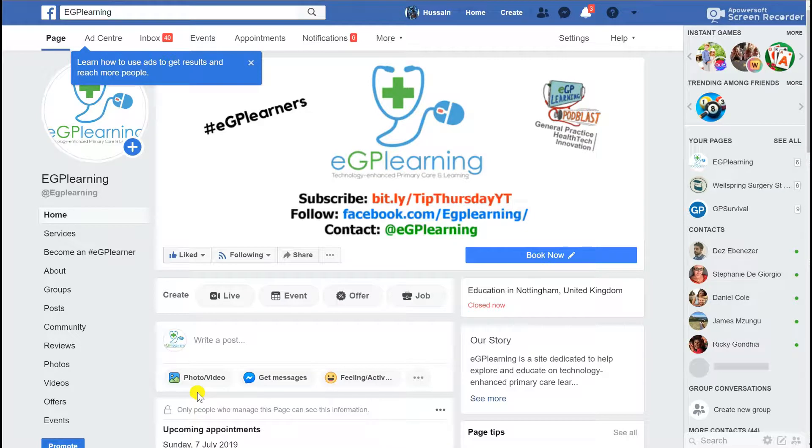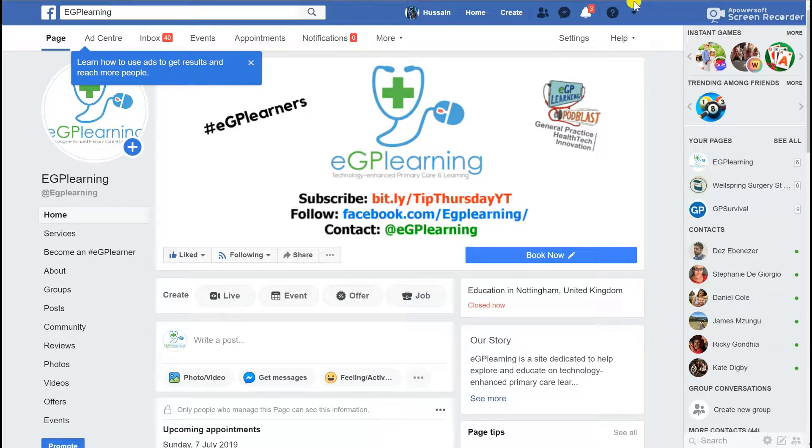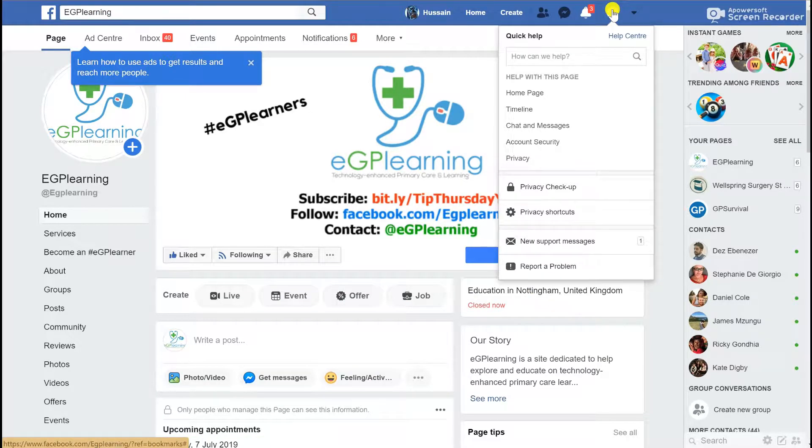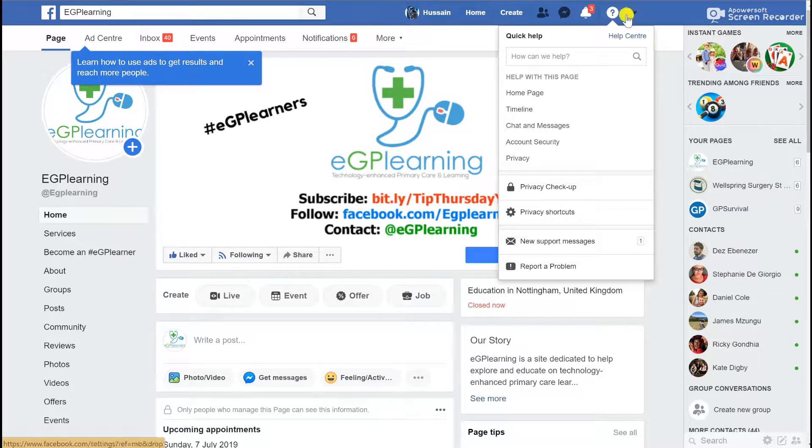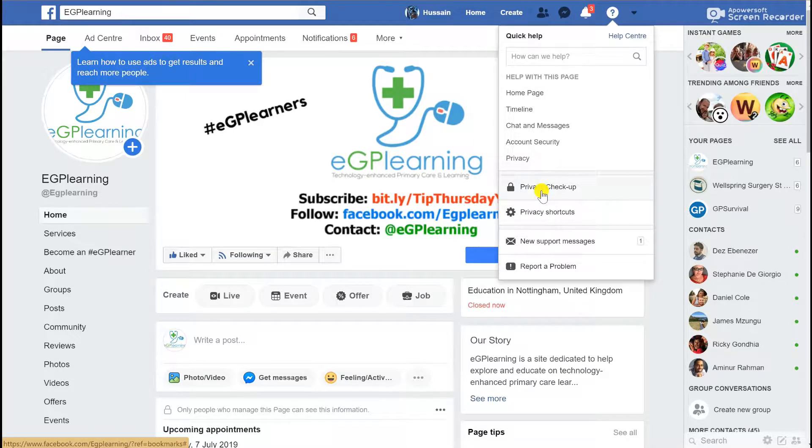The interesting thing about Facebook is it does actually look at privacy in a slightly different way, particularly since the issues with Cambridge Analytica. The first thing you can do is go to their privacy checkup. On the desktop website, go to the top right-hand corner, click on the question mark and click on privacy checkup.